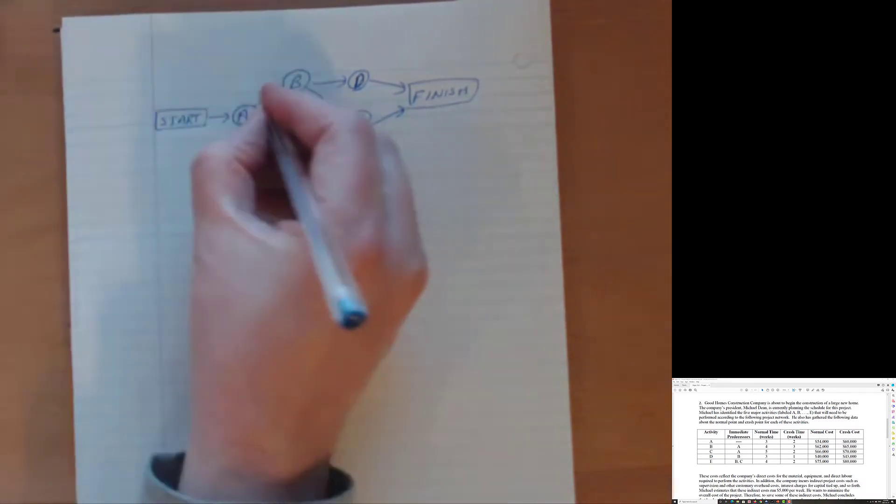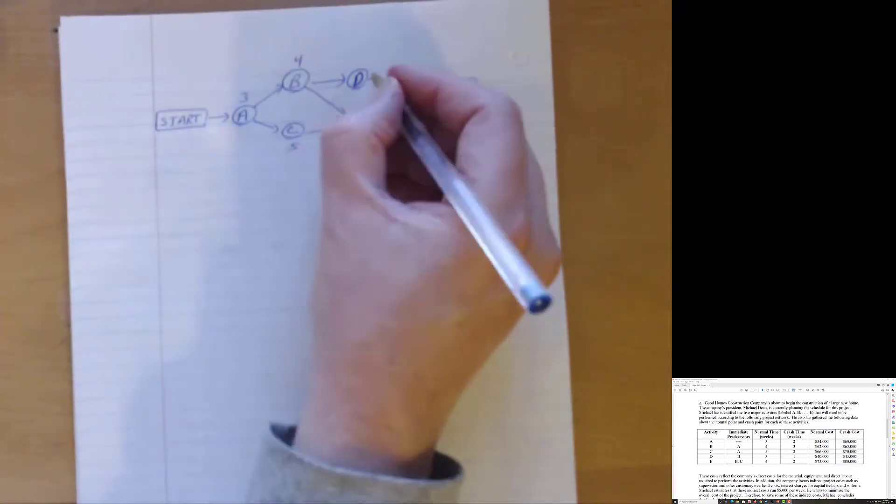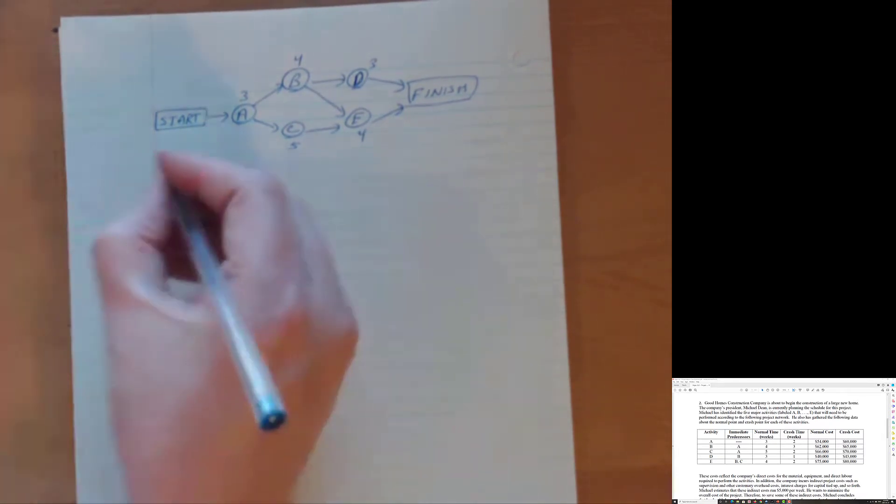I'm going to write real quickly the normal time in there for A is 3, for B is 4, for C is 5, for D is 3 and for E is 4. Just reading it out of the normal time in weeks off the table. Okay, so now I have set out my activity or network diagram. So let's kind of look and do earliest start for the various activities. So I have five activity, A, B, C, D and E.